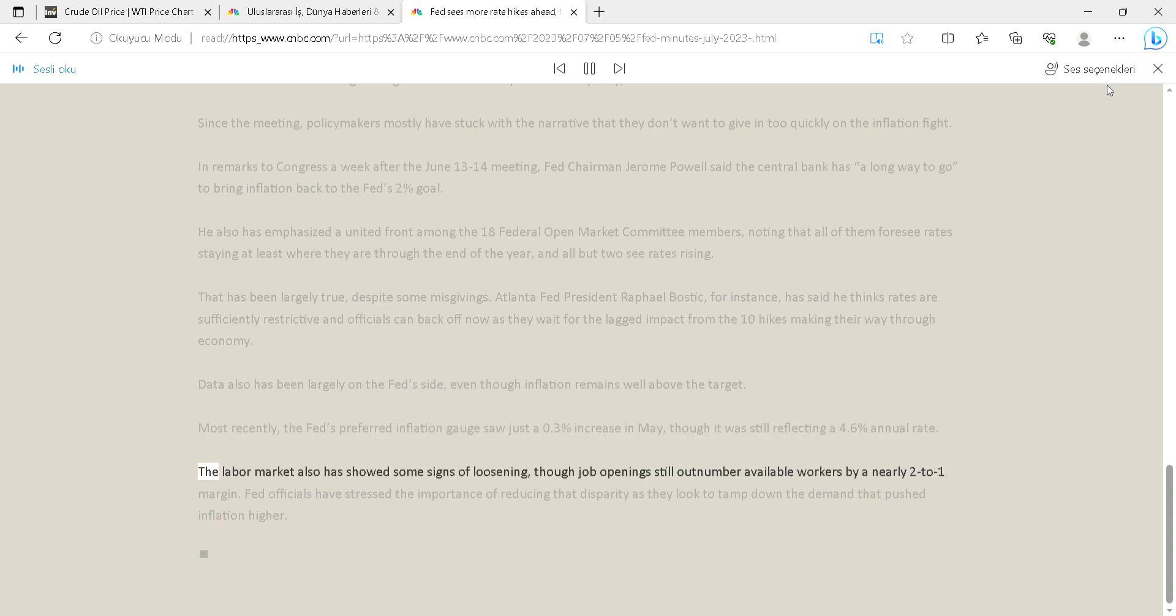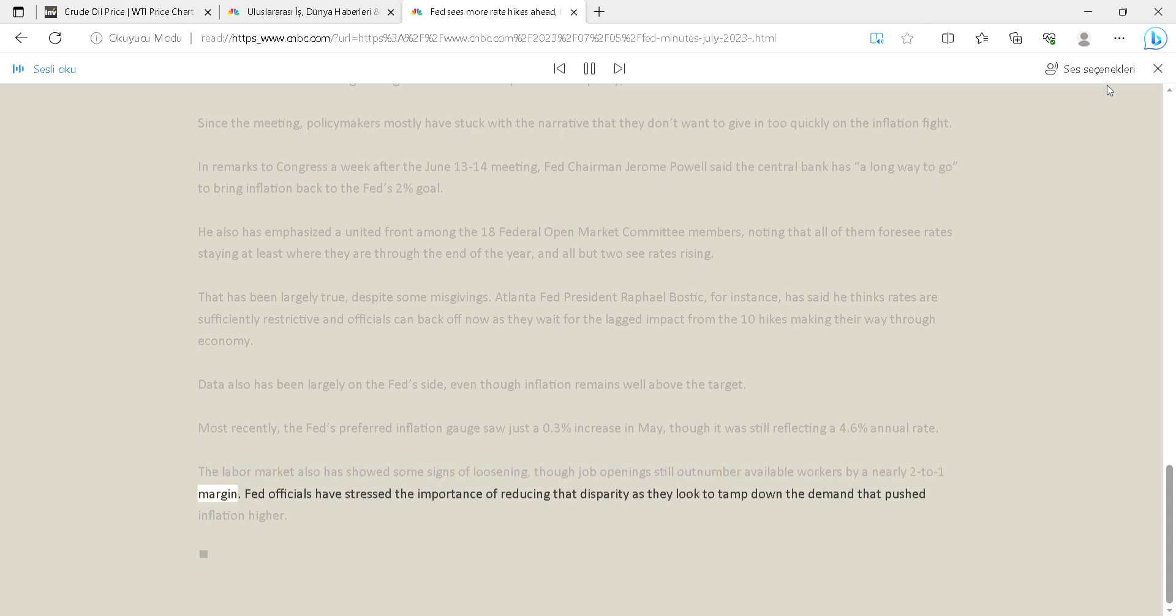The labor market also has showed some signs of loosening, though job openings still outnumber available workers by a nearly 2 to 1 margin. Fed officials have stressed the importance of reducing that disparity as they look to tamp down the demand that pushed inflation higher.